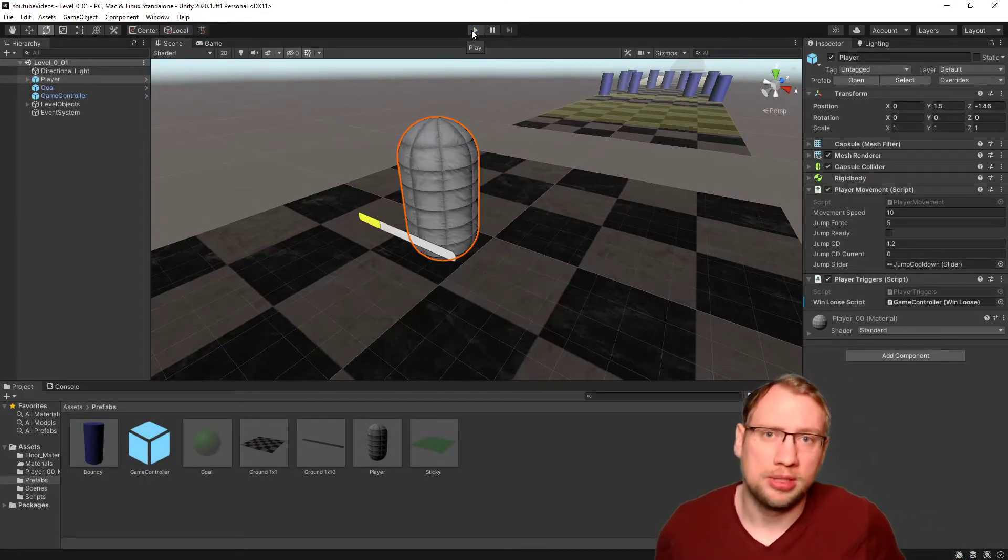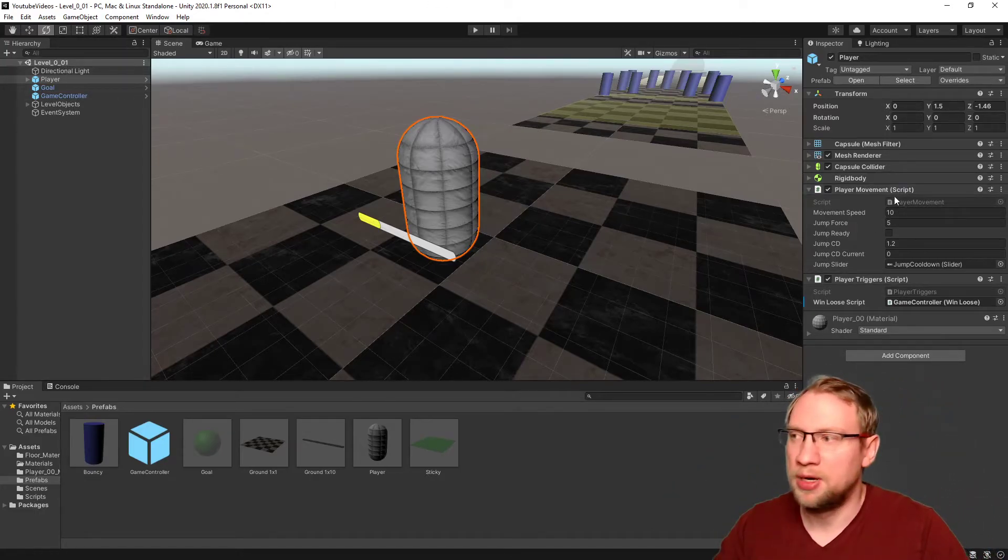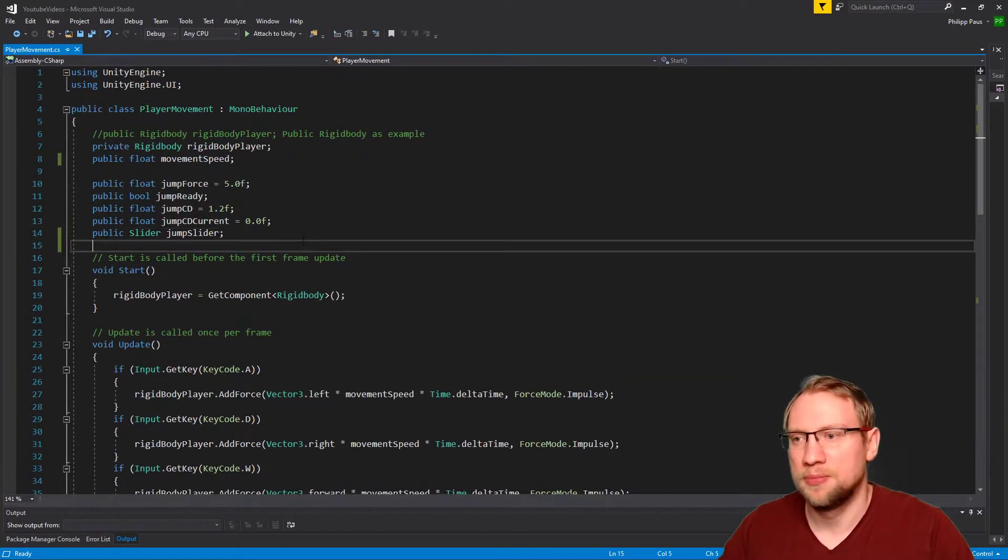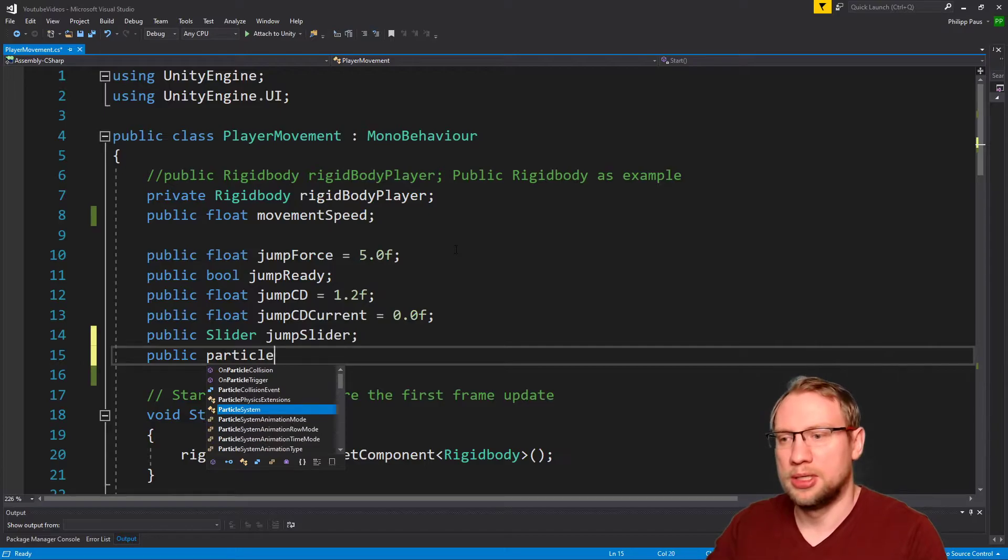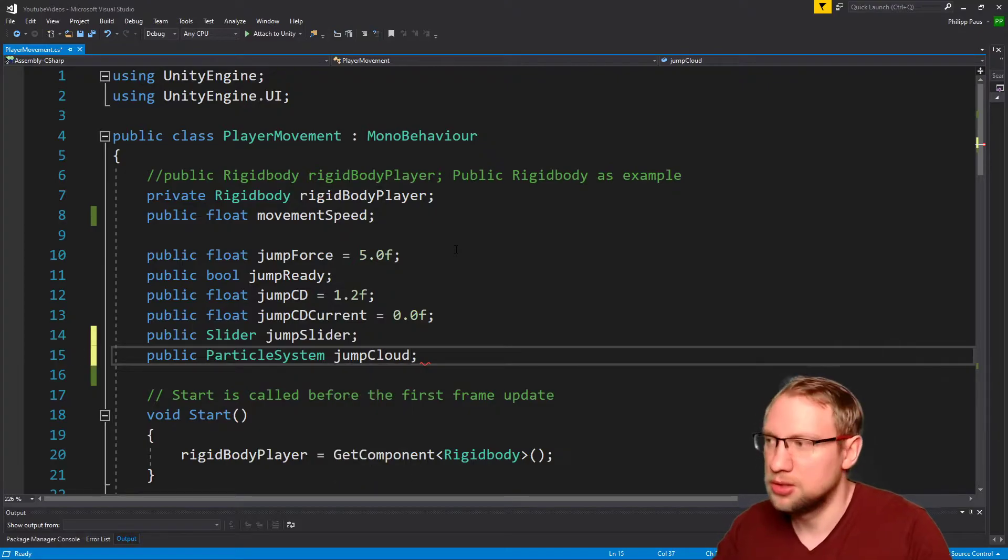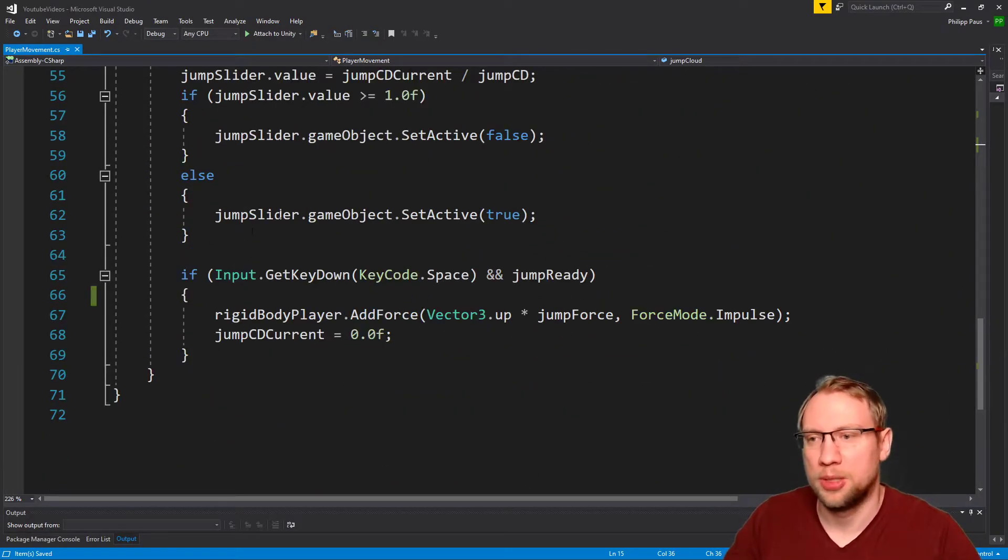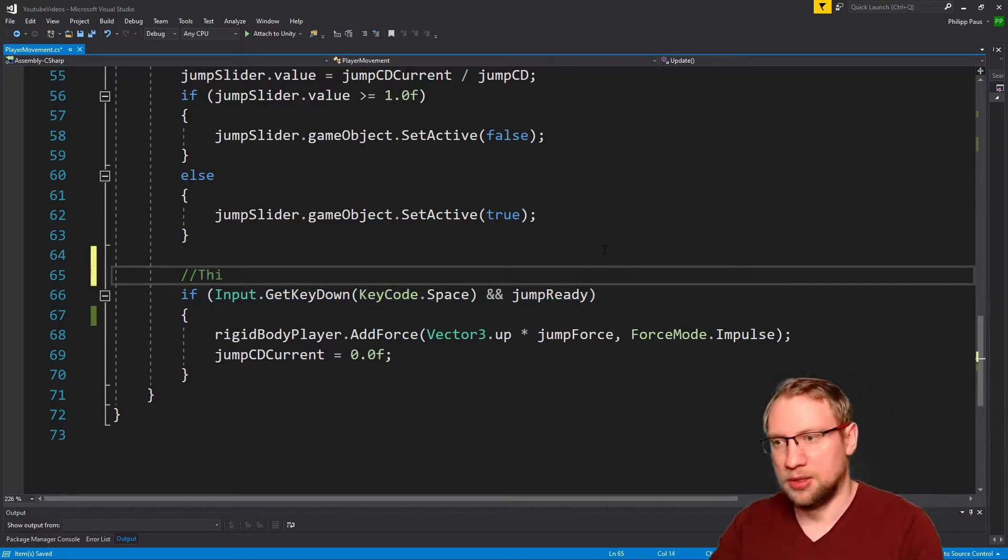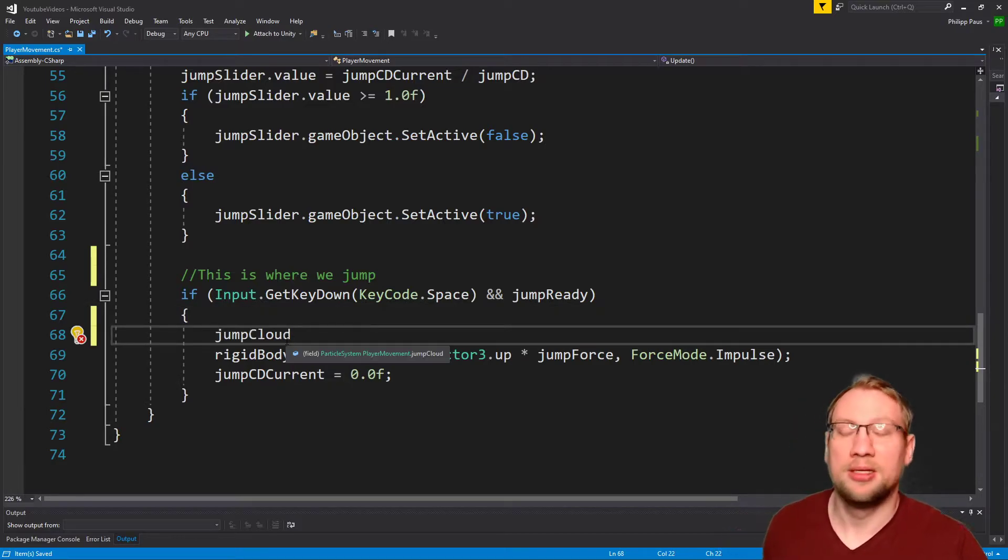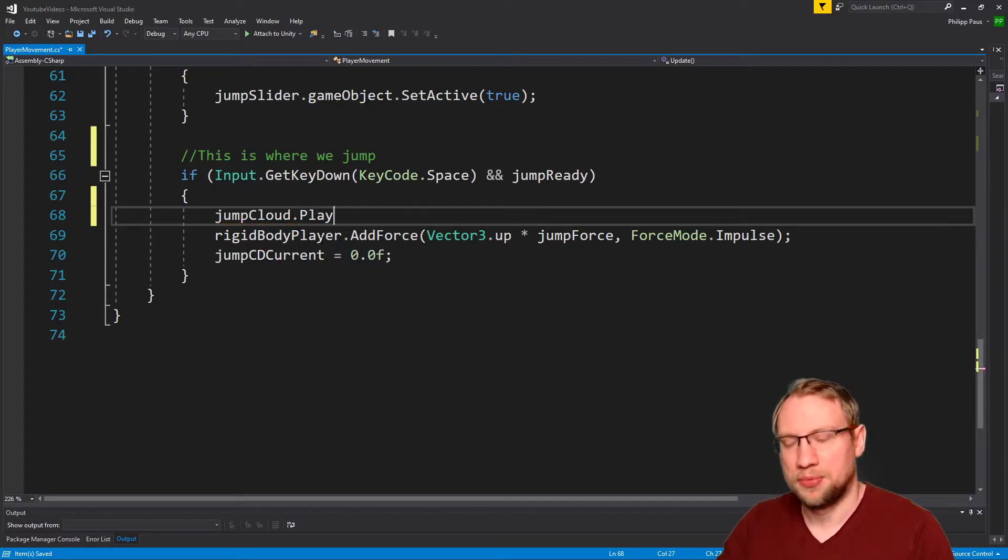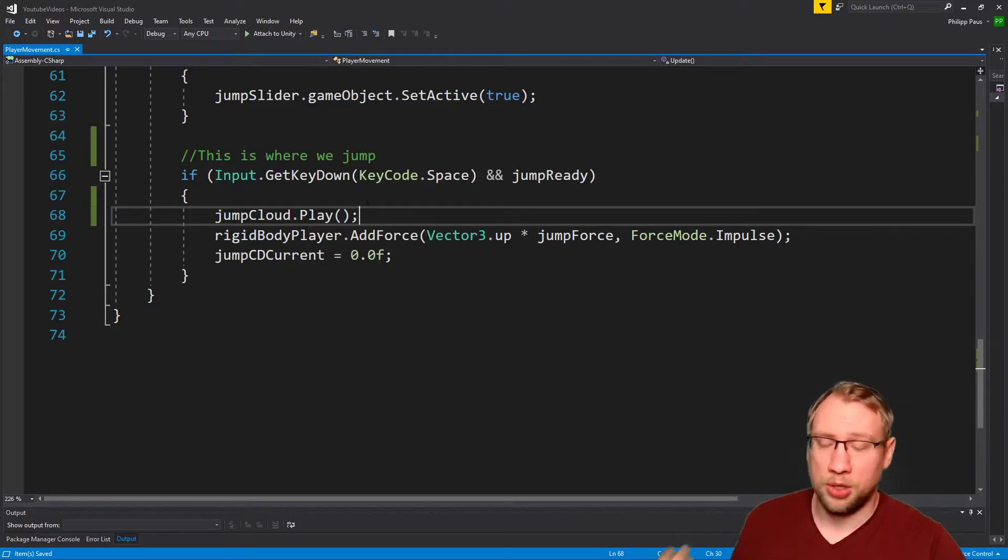So what I want to do is when we jump, this should be at our feet. Let's go to our player movement script because this is where we're jumping. Let's open up the player movement script. Let's import the particle system, public particle system, let's call that jump cloud. This jump cloud should play when we jump. So let's search for the spot where we're jumping, which is down here. This is where we jump. And let's add the cloud, jump cloud dot play, and that's it. Now the jump cloud will play when we're jumping.